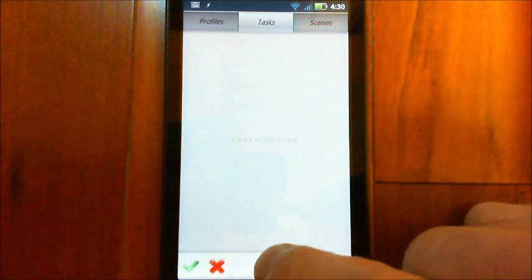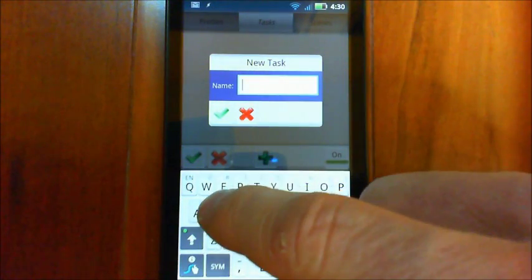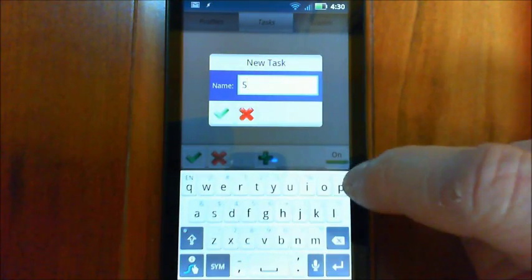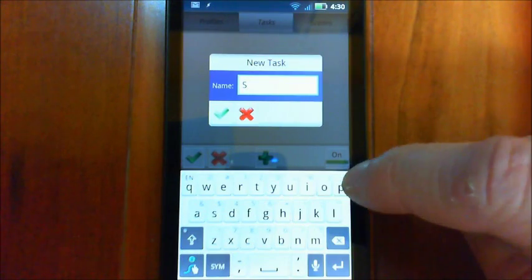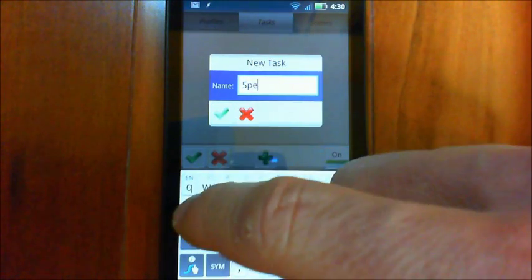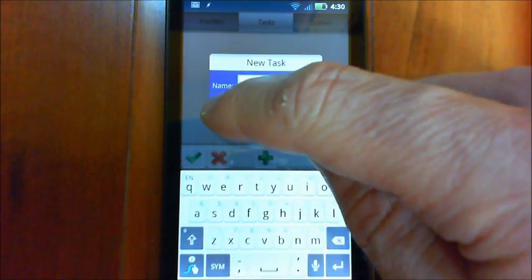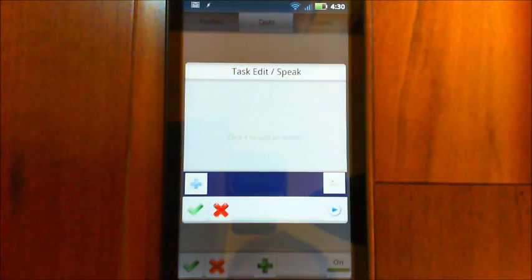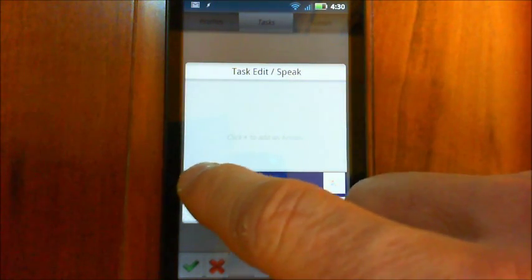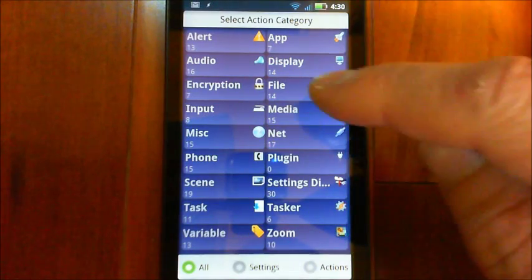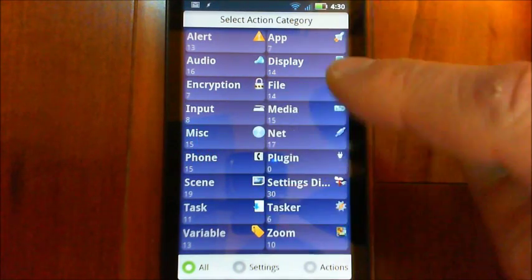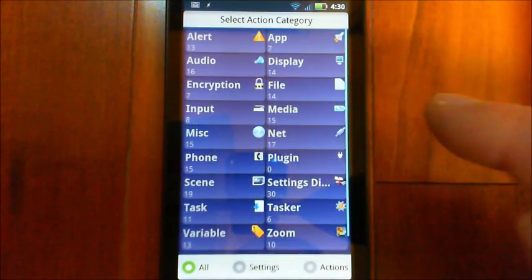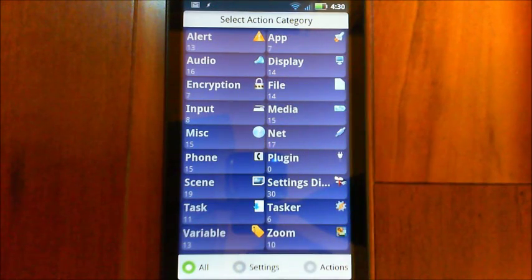You would choose that you want to add a new task and give it a name. I'm going to do a couple, so let's just do the first one. We'll call it Speak. And then once you've created a task, you need to put Actions on it. So tap on that and you'll see there's, well these are the different categories of Actions and the numbers indicate how many different functions there are.